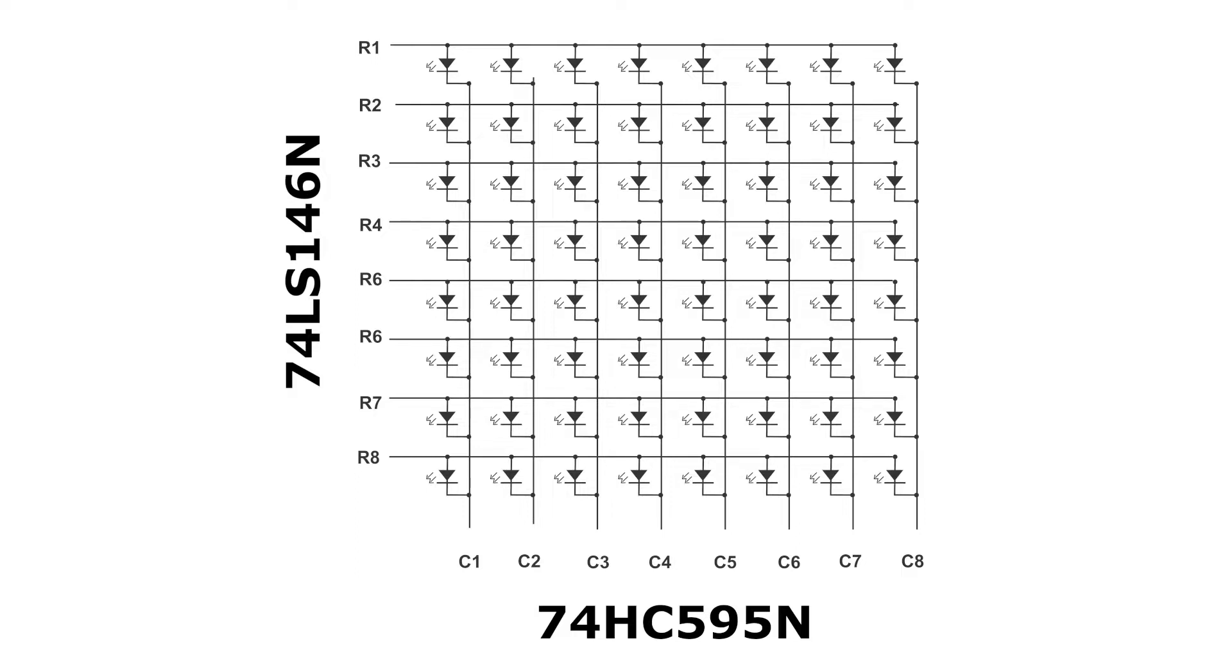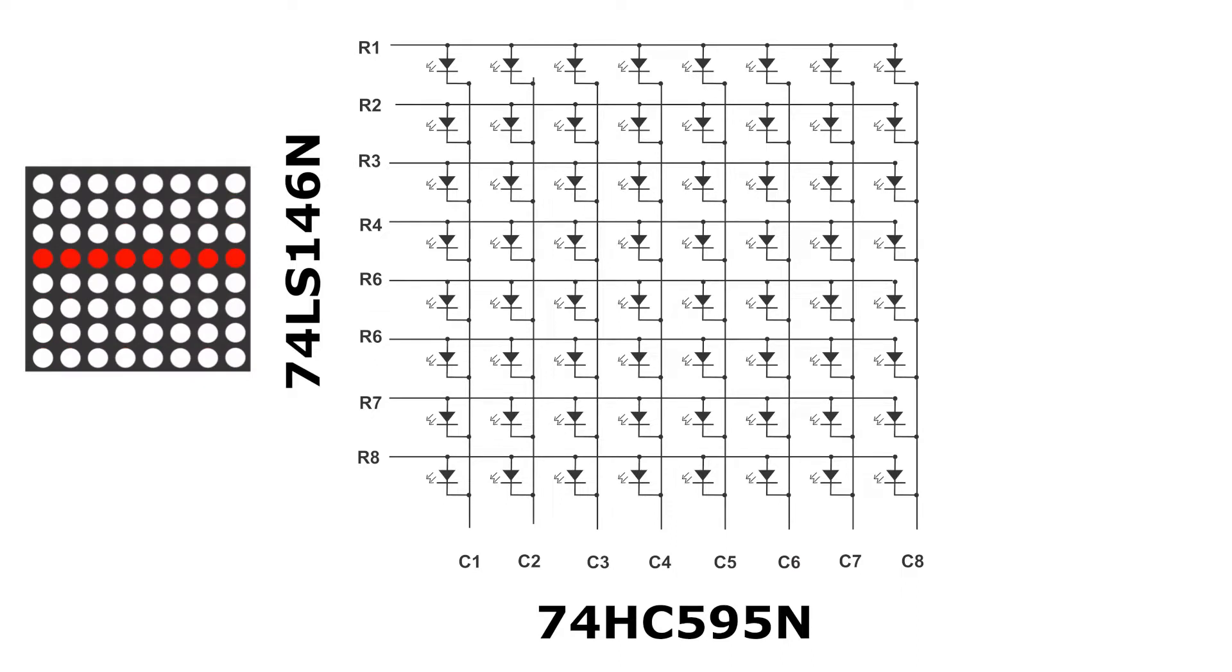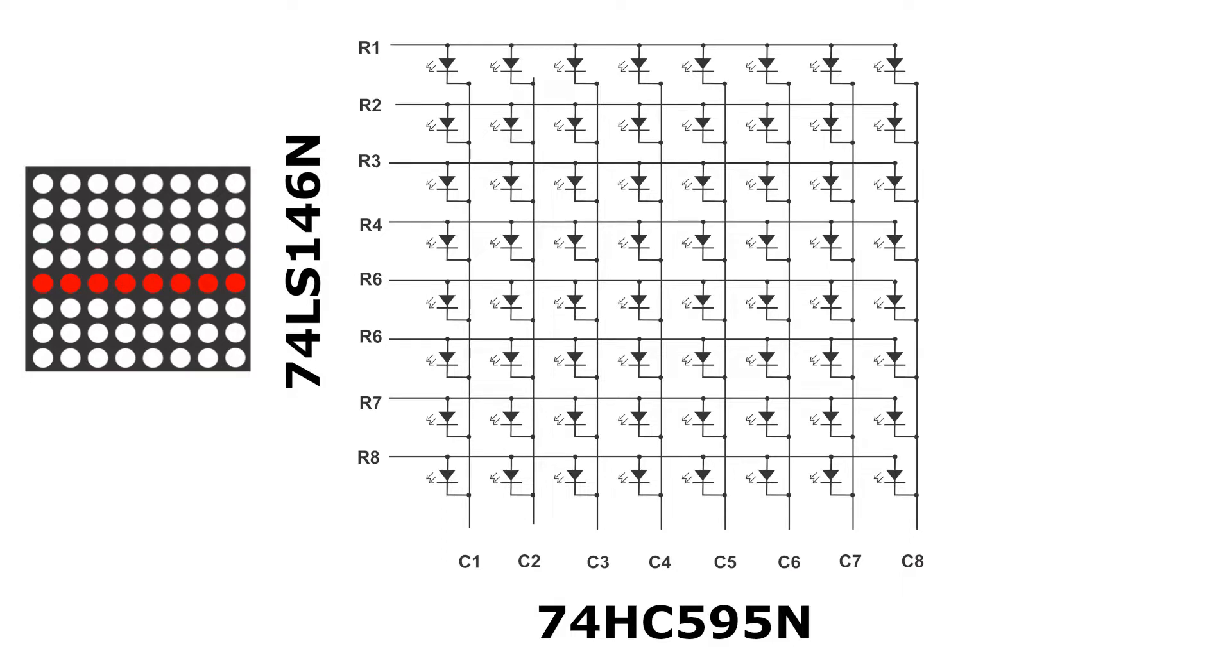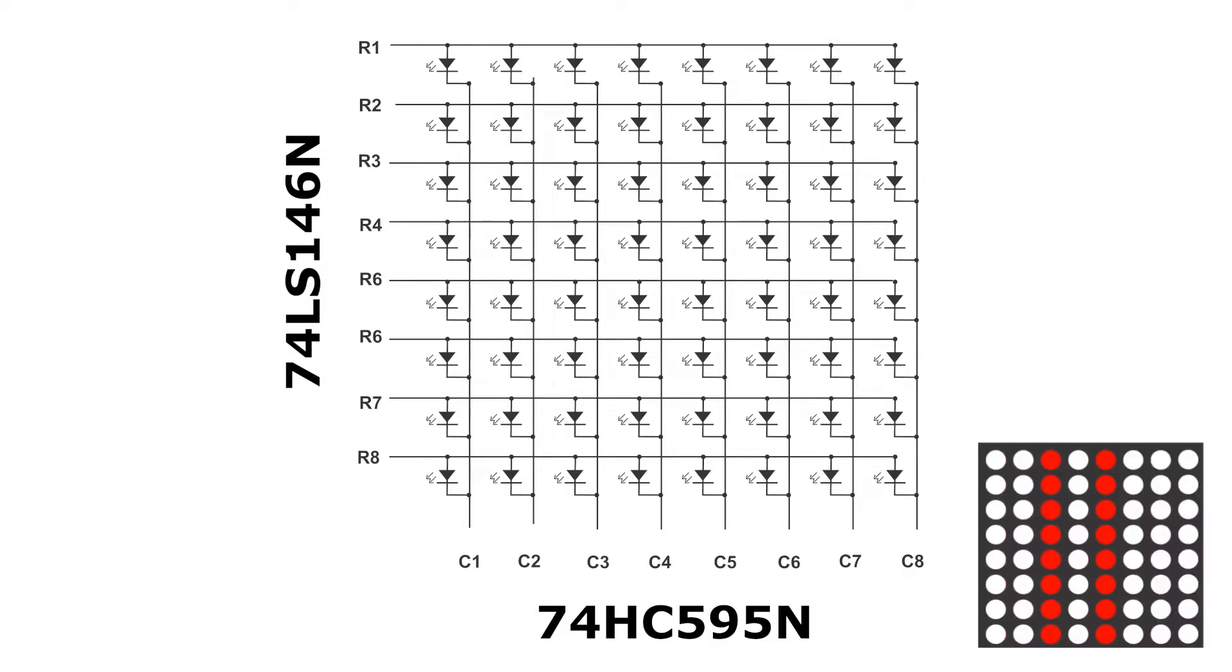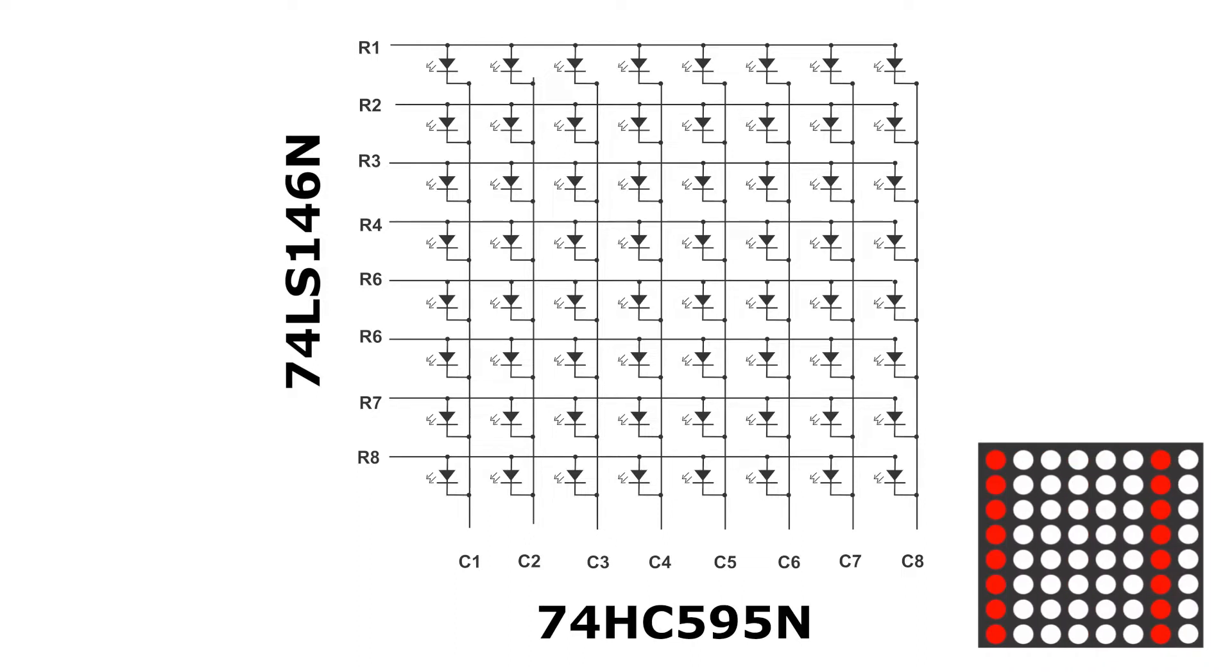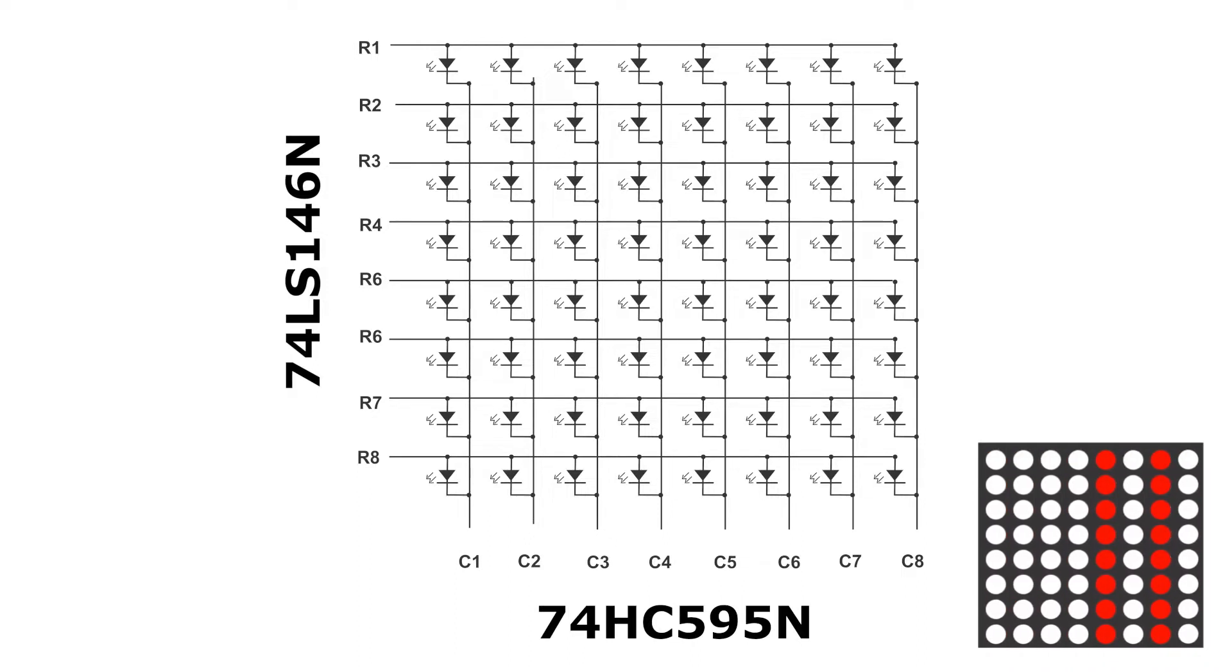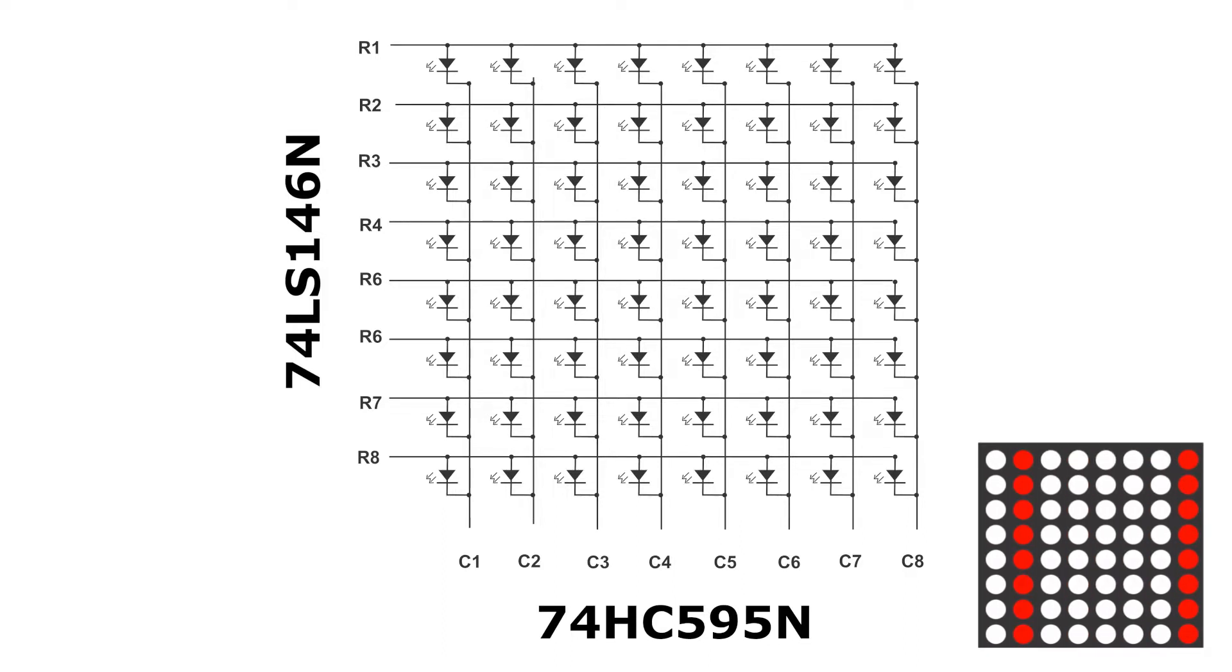For controlling the row pins, we just need to be able to turn on a single bit at a time, one after the other. Hence, 74LS146N can serve the purpose. For controlling the column pins, we will need to control that several bits may be on at the same time. Hence, 74HC595N is more suitable.